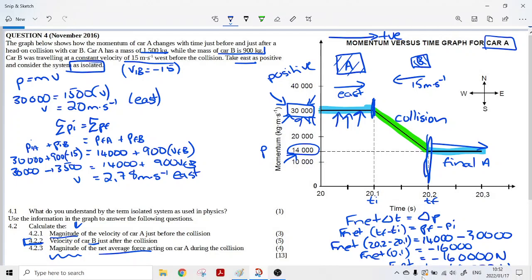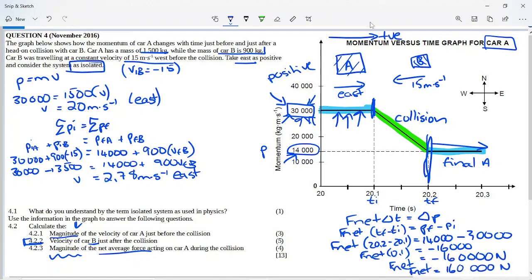Don't forget that this is a force, so the unit is the Newton. If you don't include your unit, you won't get your mark.